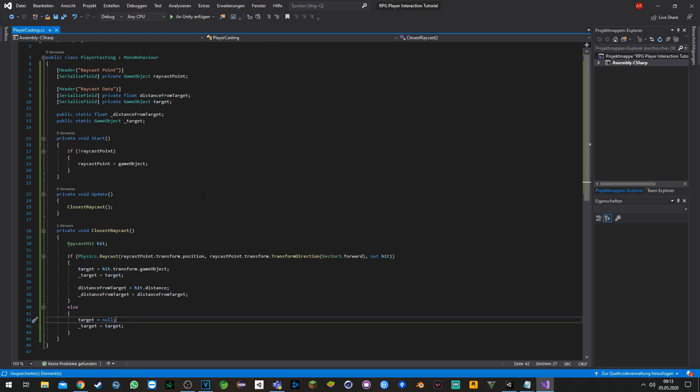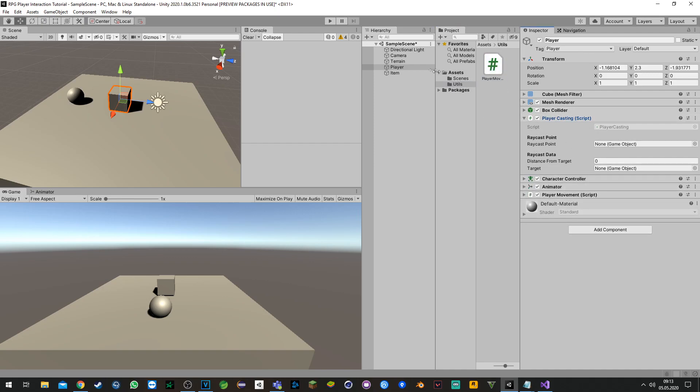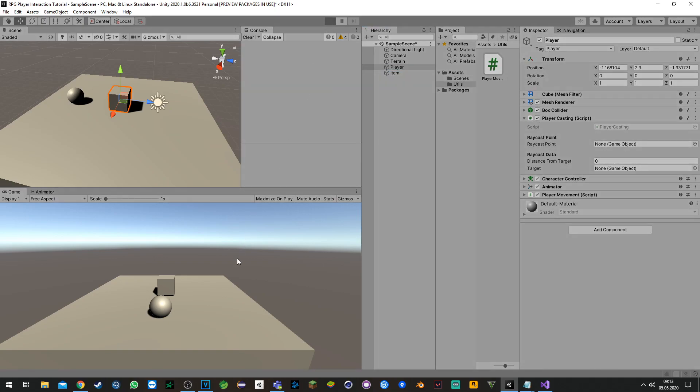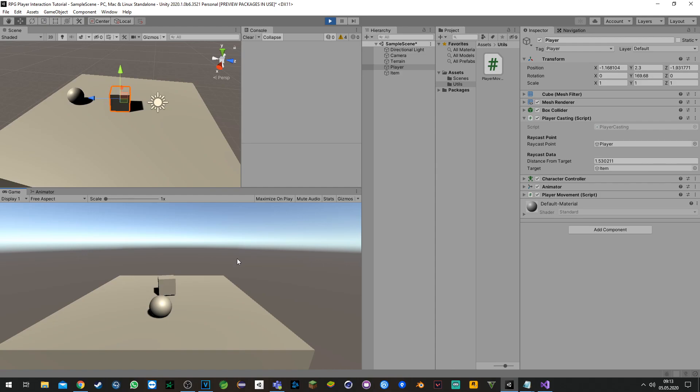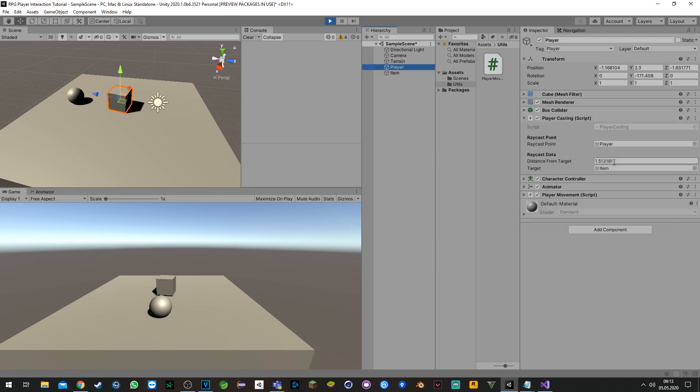Let's try it out in the scene. We attach the raycasting variable script here and make sure you attach your player movement script. The raycast point will be left empty as it gets assigned automatically. Now we turn our cube, or the player, we hit the target which is the item, and we get the distance from the item.